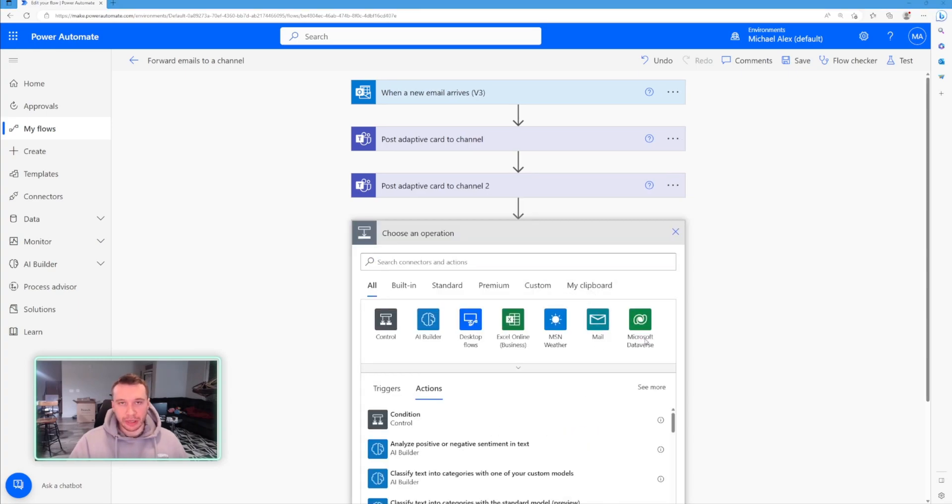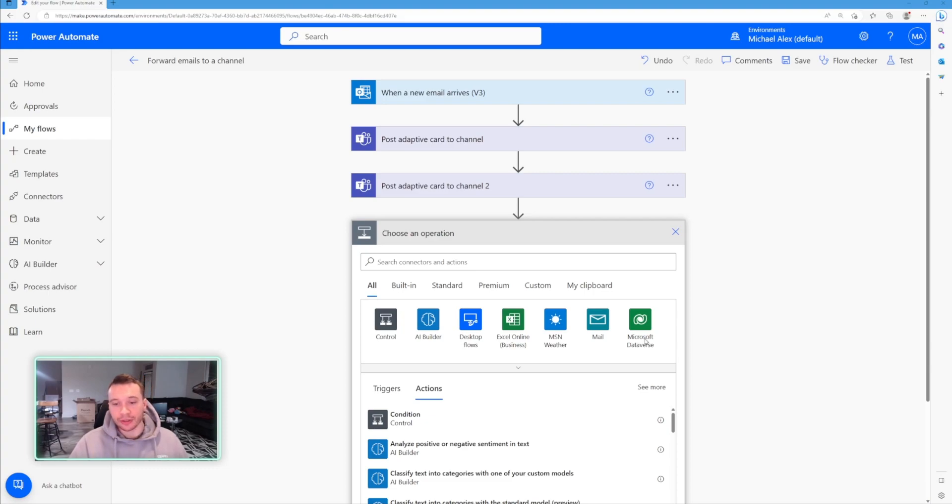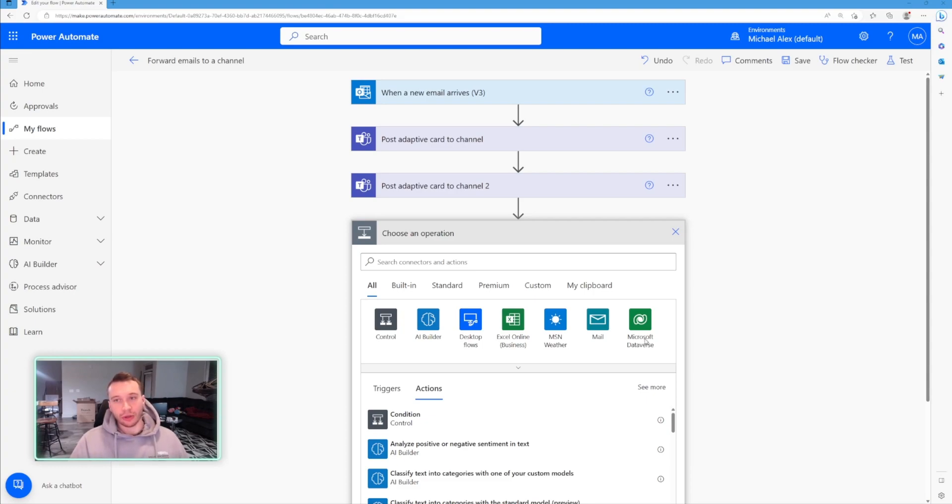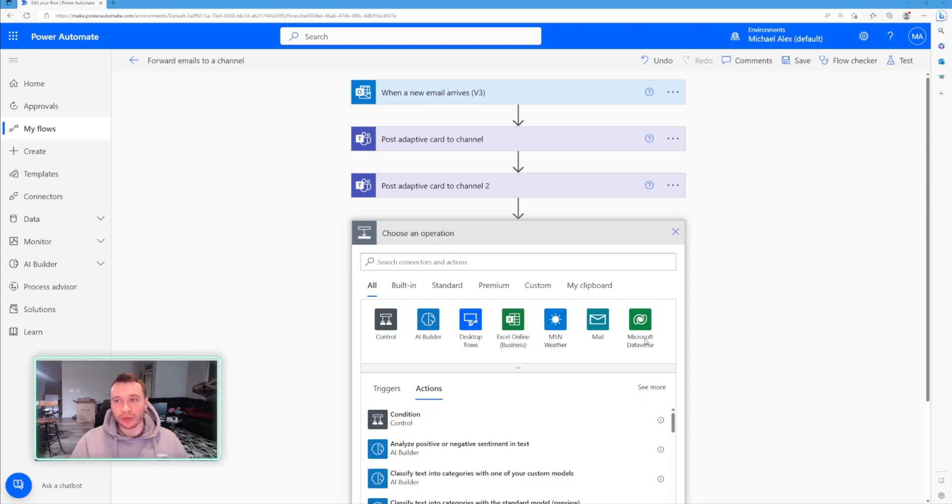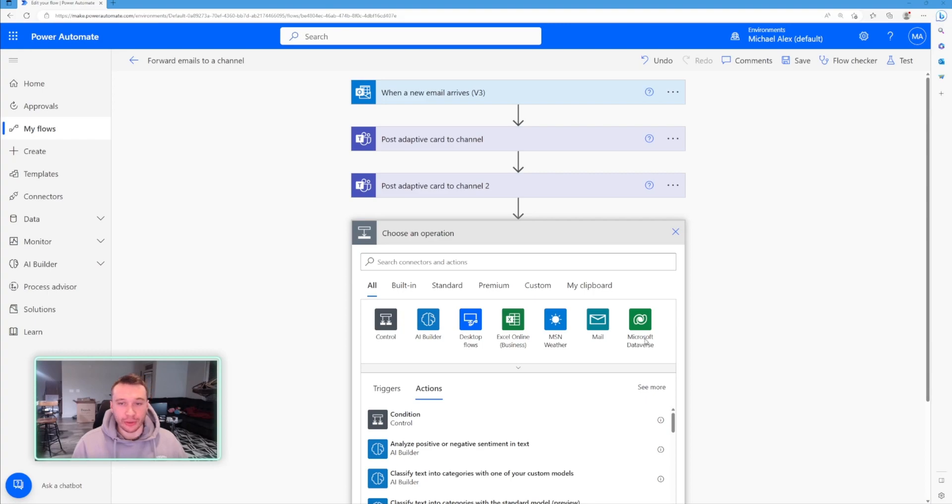So learning Power Automate will help streamline your workflows, save time, reduce errors, and improve collaboration with your team members. It's a very useful skill too, as well. If you have it on your resume, or you tell your boss you're learning more about Power Automate, they may not know it, but once you start showing them what you can do in Power Automate, it'll make you very beneficial to the team and the company.